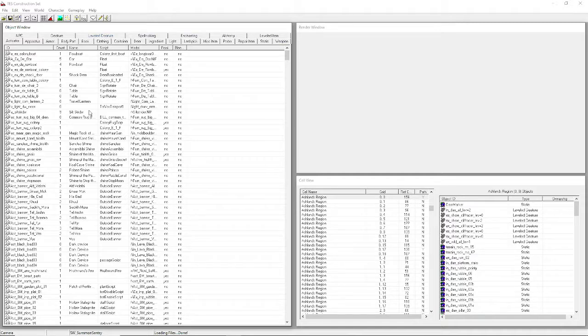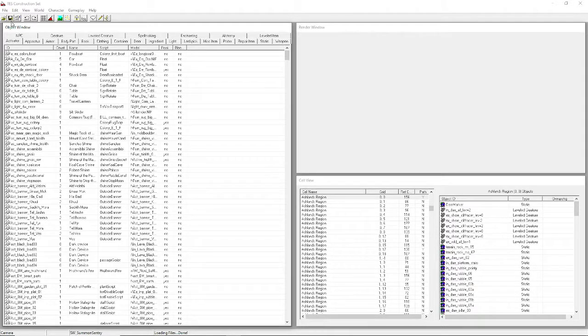Let's go over some buttons. We know what the first one does - load your data files. This is Save. Just press it to save. You can press Ctrl+S, but I always think it's safer to hit the button.